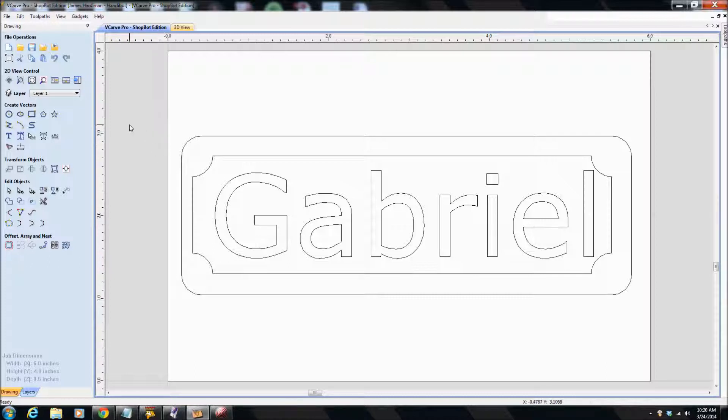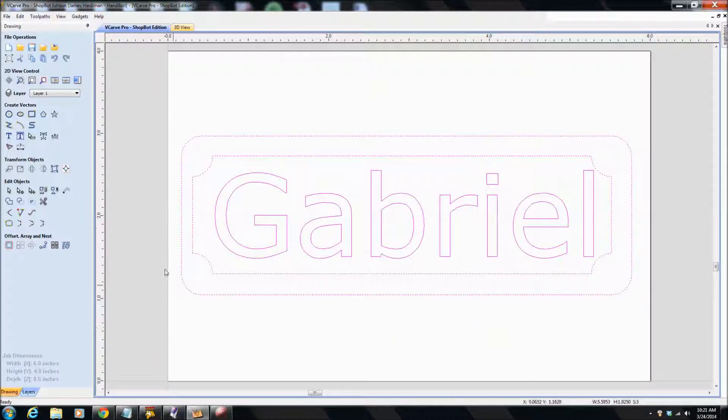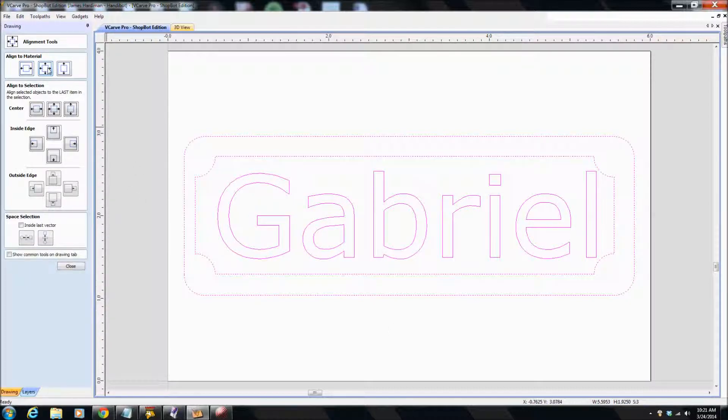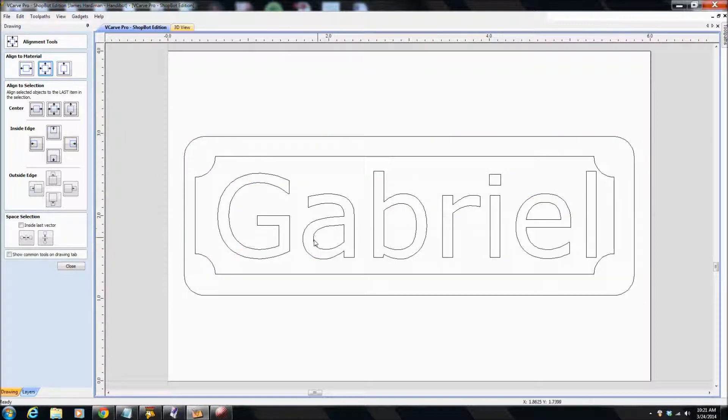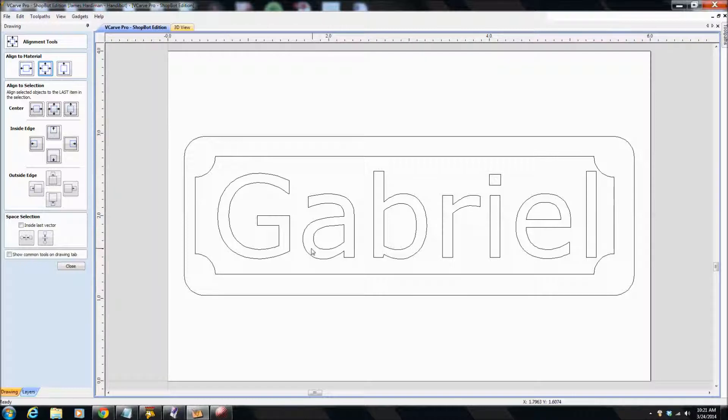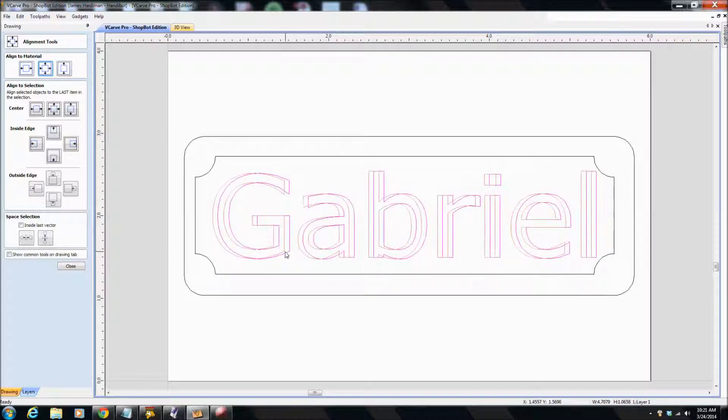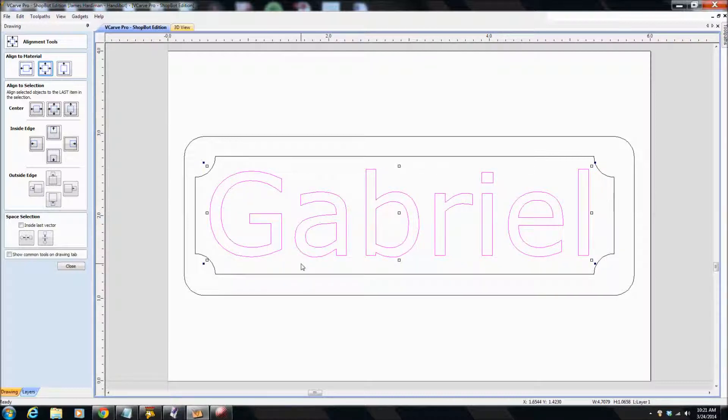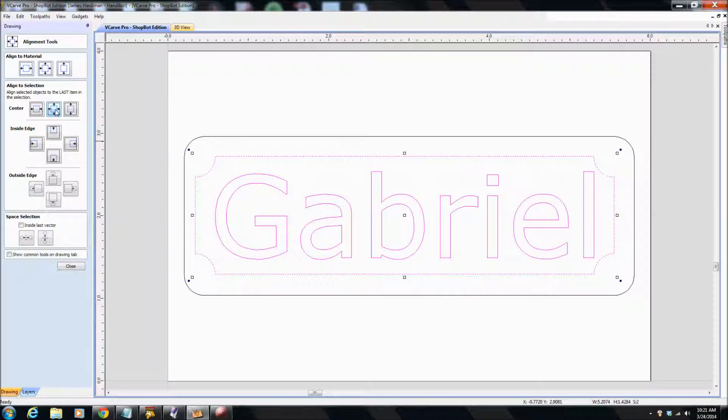And click away. Now, if we have to do this somewhere, there is a, here we go, align selected objects. So if we select them all, and align them, we can align everything to the centre of the material. That looks a bit odd, doesn't it? A bit too close there.